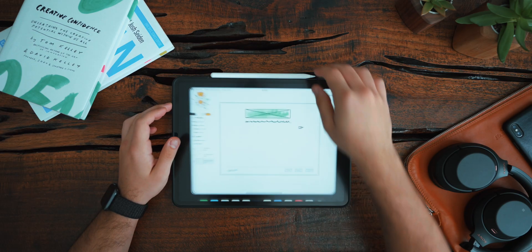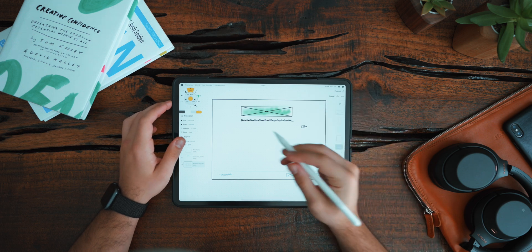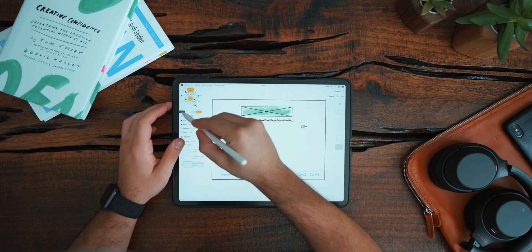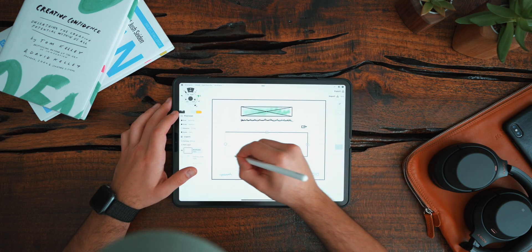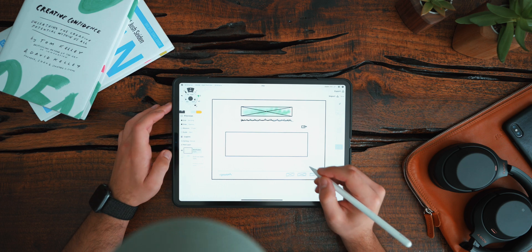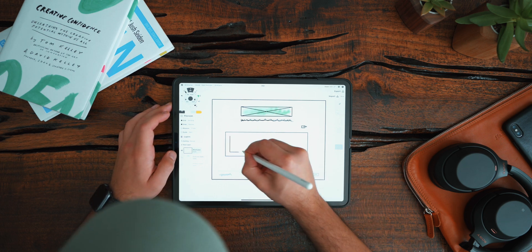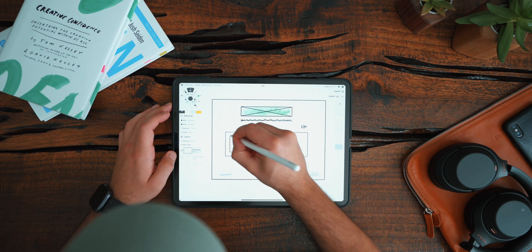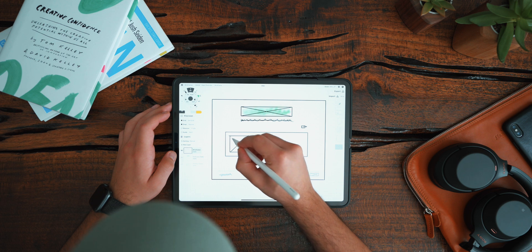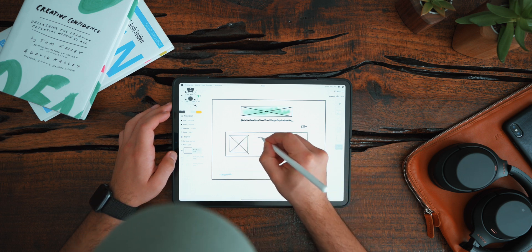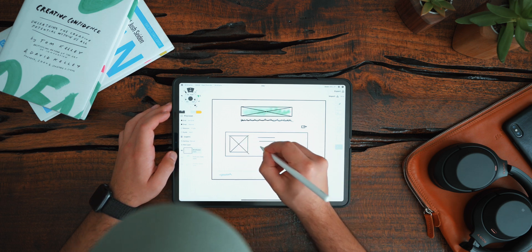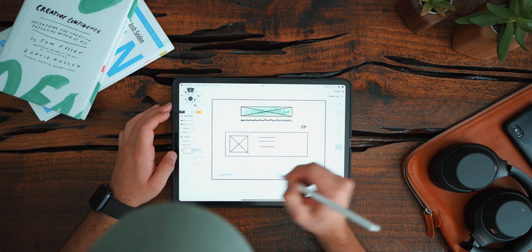Moving on, the next app I want to talk to you about is Concepts. Concepts is a recent app that I came across in the past couple of months, but it quickly became my go-to wireframing tool. It comes with some nifty features like guides, various sizes of brushes, and asset imports that make wireframing so much more convenient. It's a free tool that offers an in-app subscription to some additional Pro tools, but honestly, I've been getting away just fine with the free version of it.